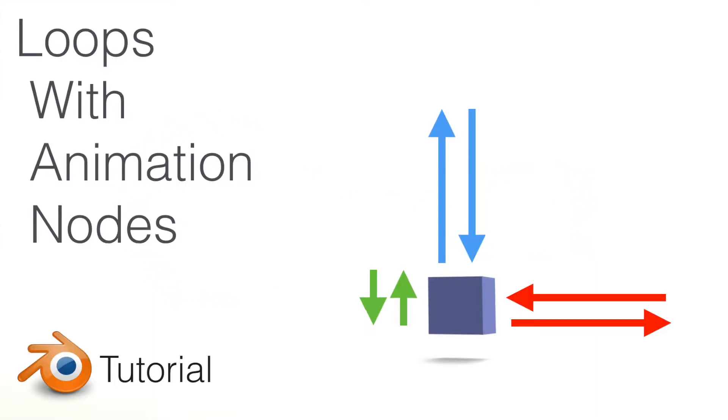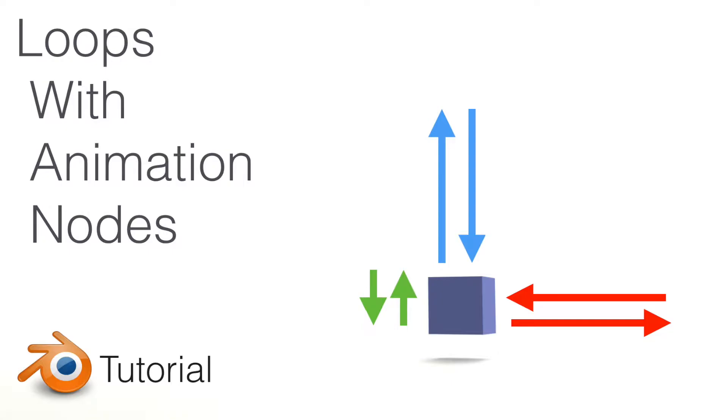Hey everyone, Olav here, and today I'm going to show you how to make a loop animation on the X, Y and Z axis using animation nodes in Blender. I think it's a pretty simple tutorial to follow, so most people will be able to follow this tutorial to the end. But if you have any questions about the tutorial, you can just leave them in the comments and I will help you out. So let's get started.